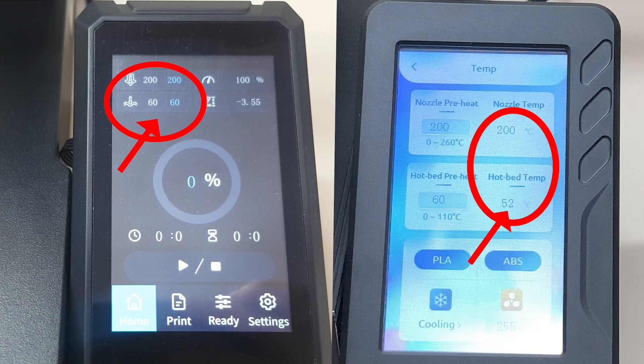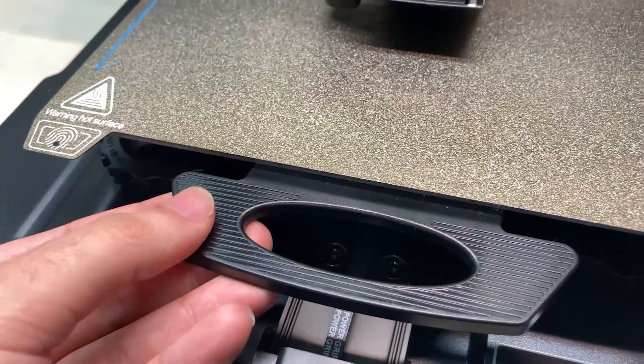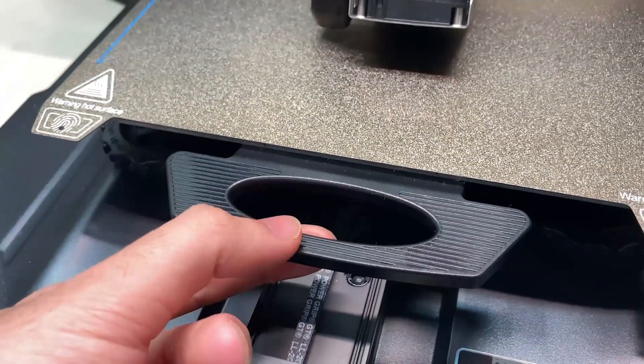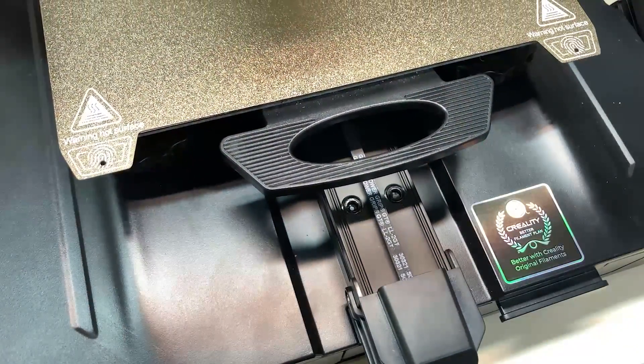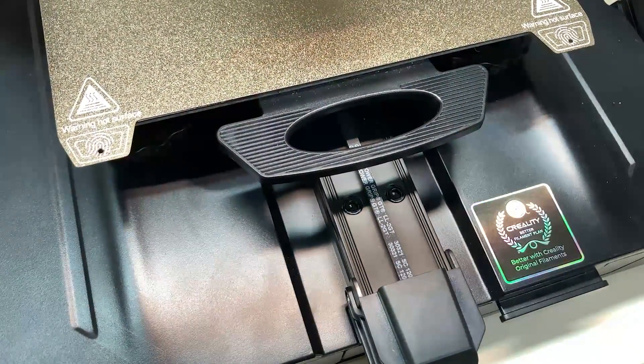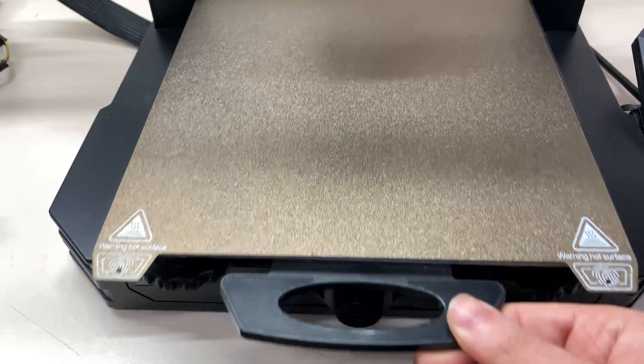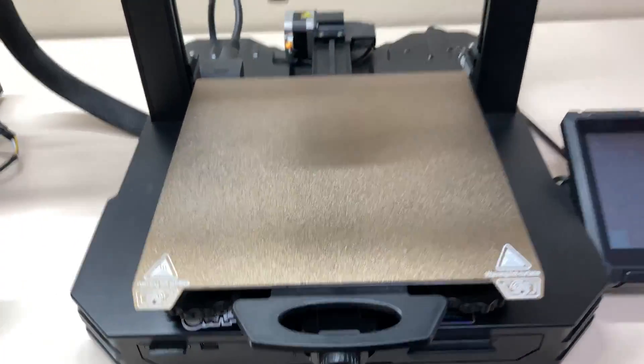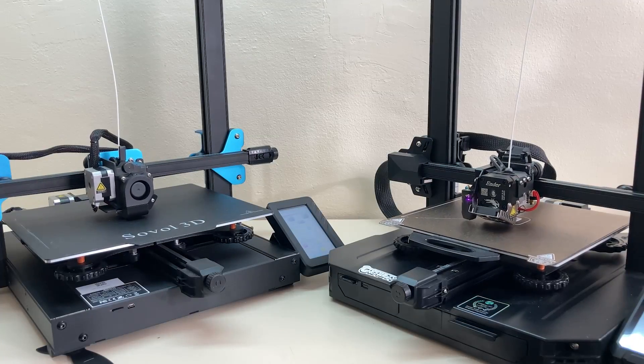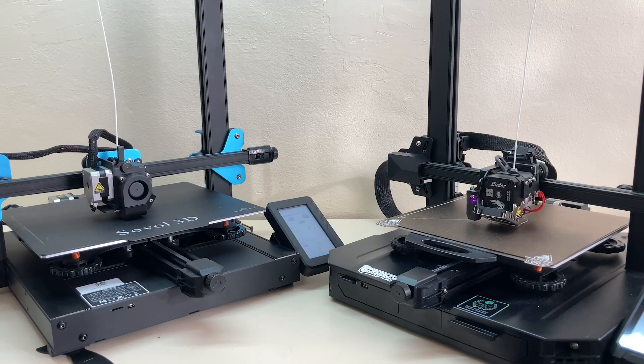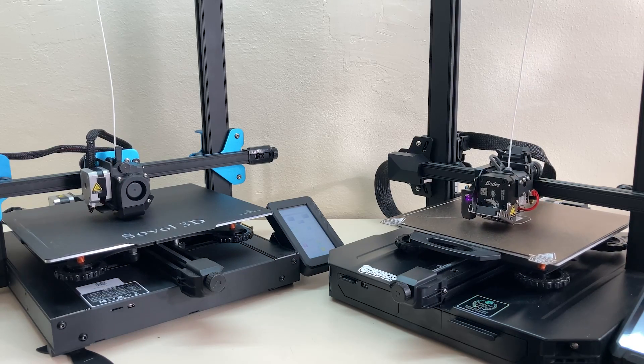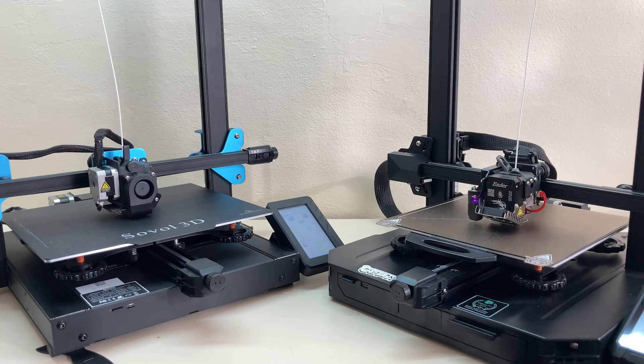By the way there is also a handle on the bed of the S1 Pro. Honestly I don't use it that much but it looks nice. So Sovol has a bit larger printing area but S1 Pro has a PEI sheet. Obviously larger area is better but it would be way better if there was a PEI sheet.